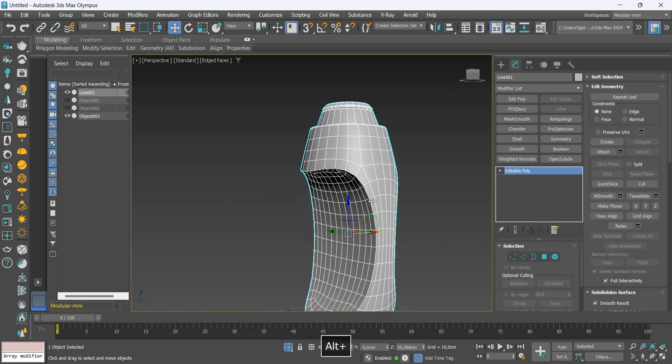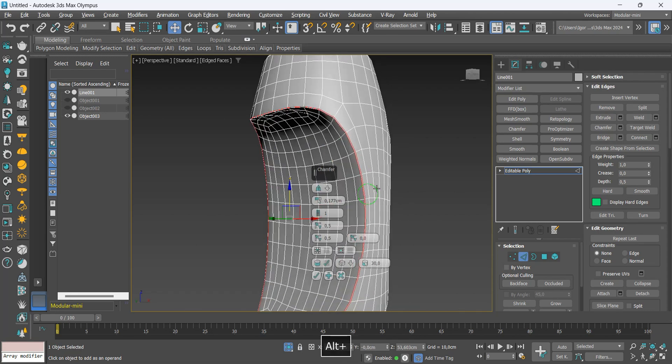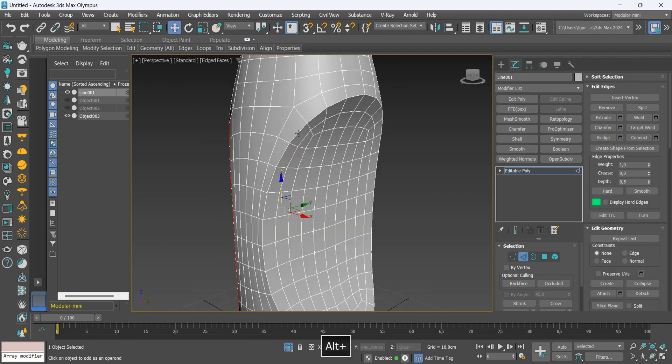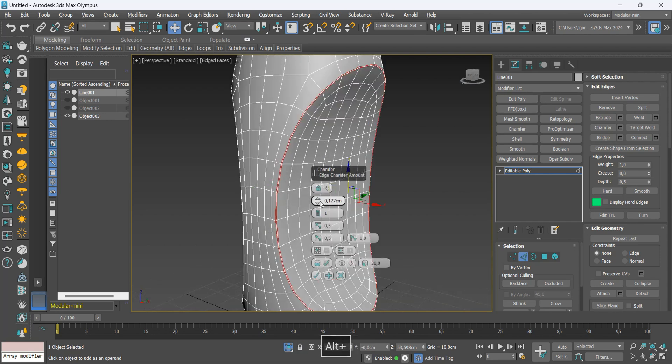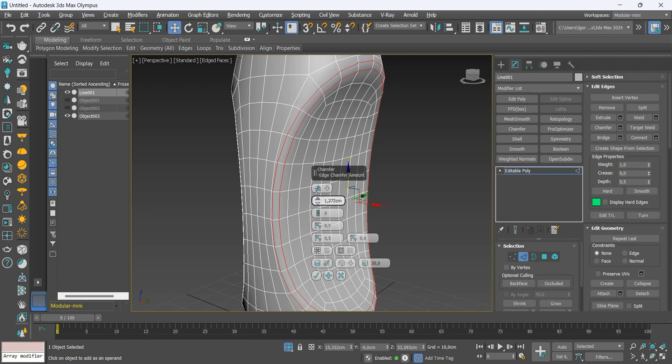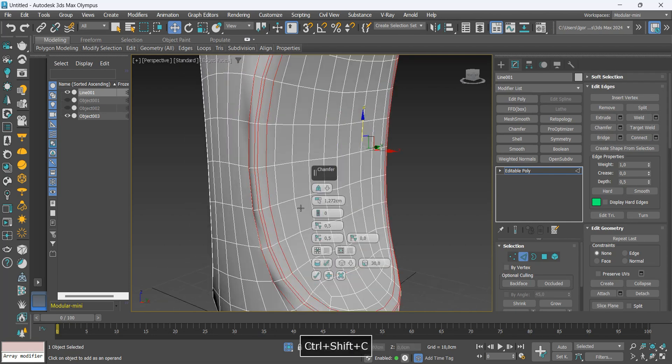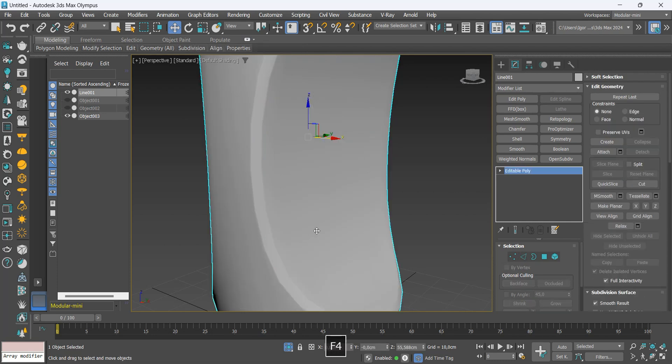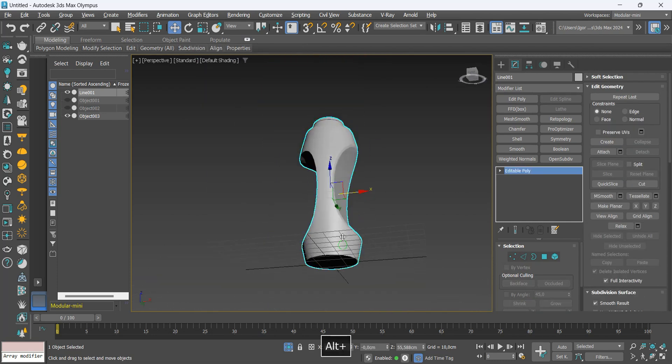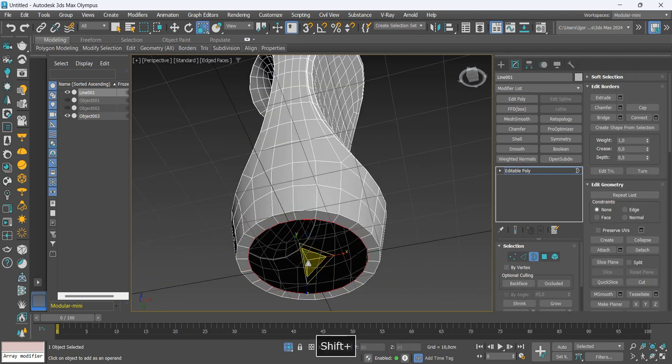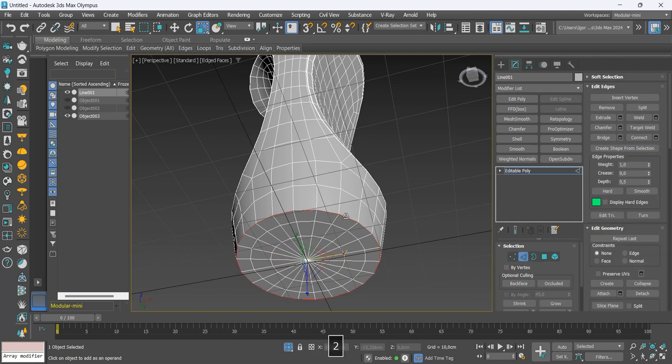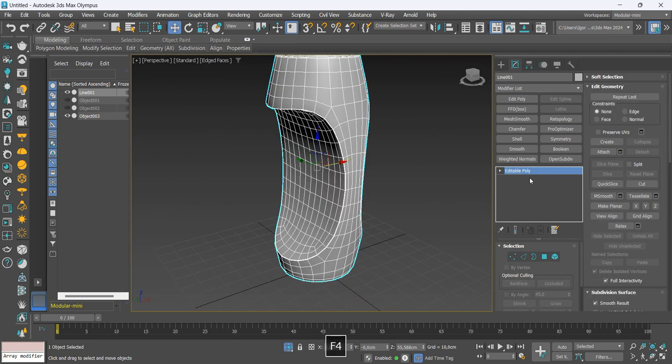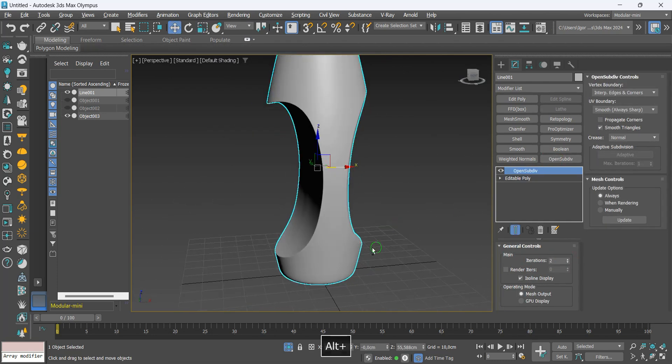In this middle part, we will also create a chamfer on this edge. And on the other edge, we will create a double chamfer. At the bottom, we will hold shift and close the shape with scale, and also use the chamfer leaving the edge smooth. Finally, add the modifier to smooth the mesh.